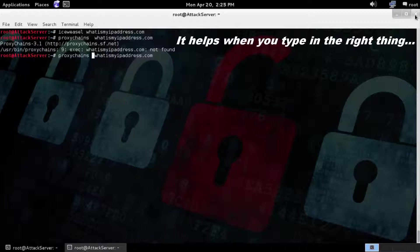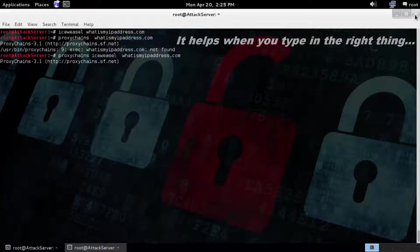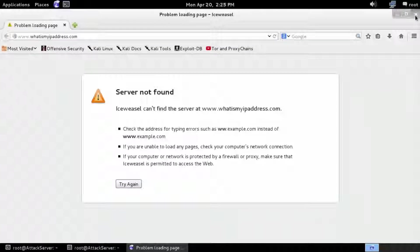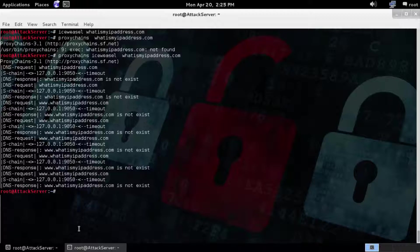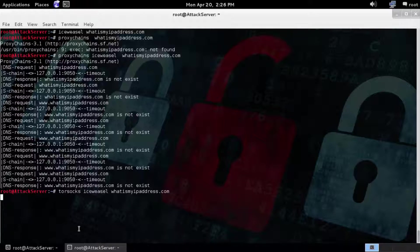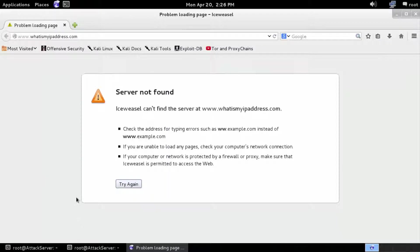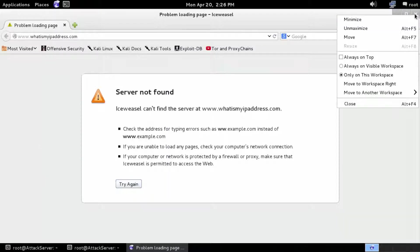Let's run proxy chains and then iceweasel and then check the IP address. As you can see, nothing happens. We'll do the same thing with Tor Socks — Tor Socks, iceweasel, and check the IP address. As you can see, nothing happens. We're going to have to start the Tor service first.